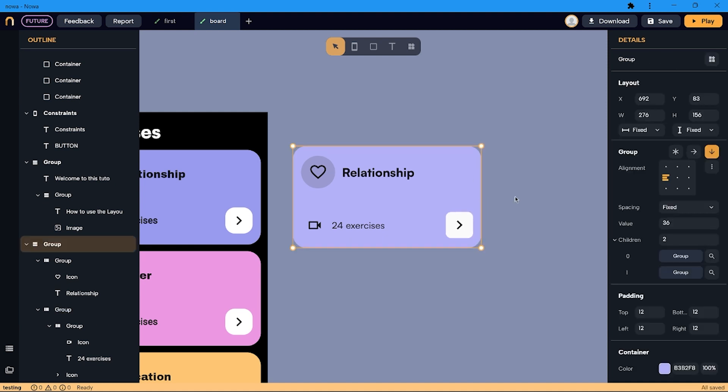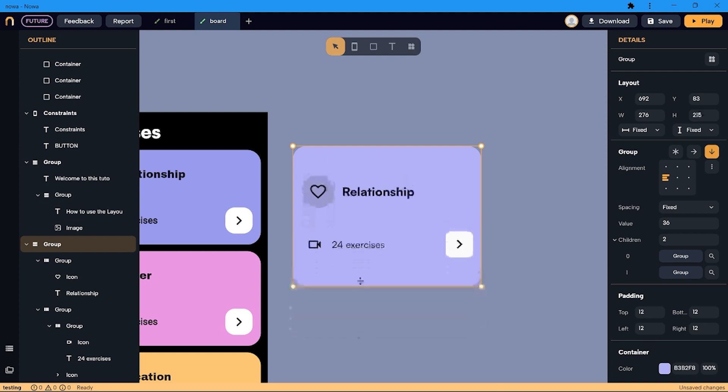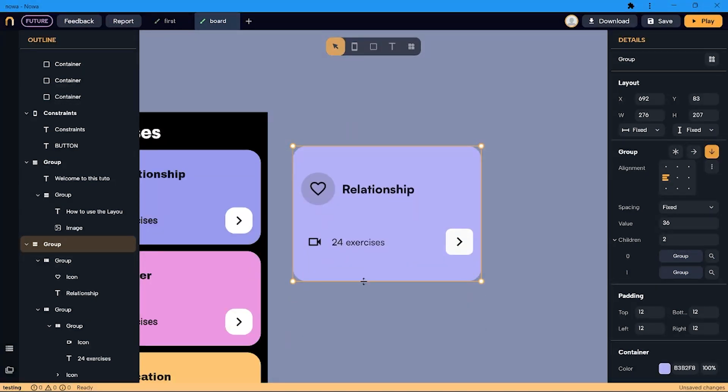I also want the space between the two rows to expand if I change the height of the column. To do so, I select the column and I change the spacing options to between.